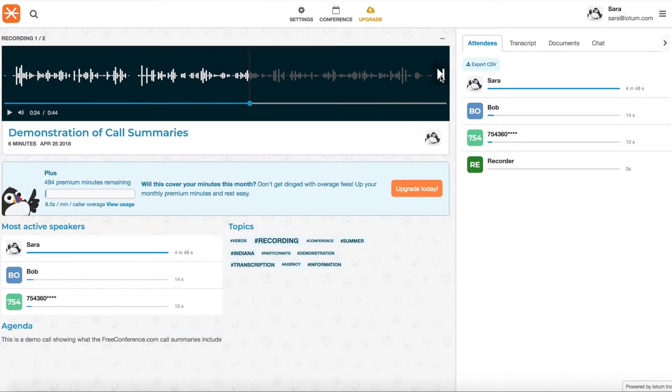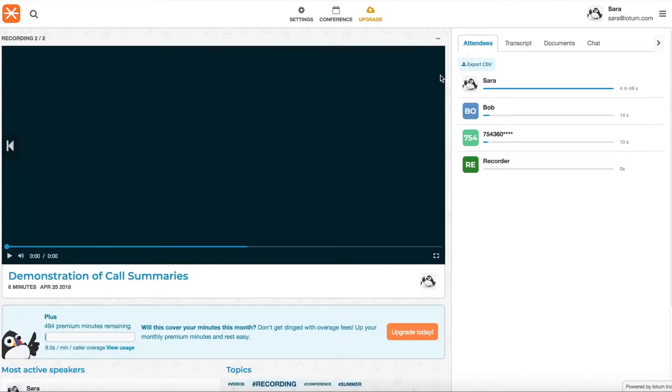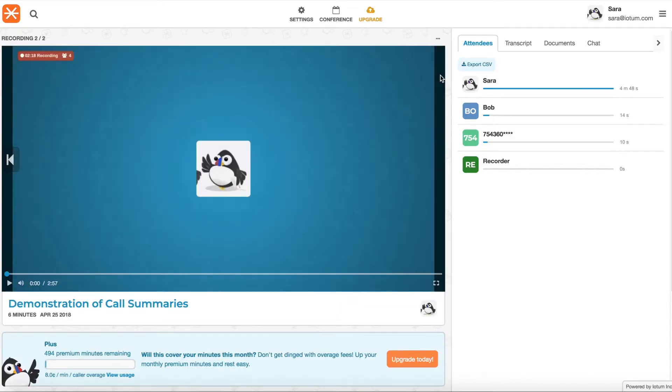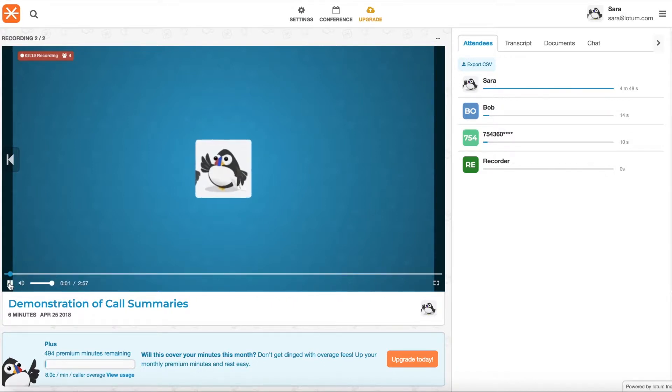And if you click this arrow here, it will take you to the video recording. And in the same way, you can play that video right here inside your browser.